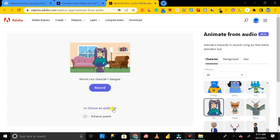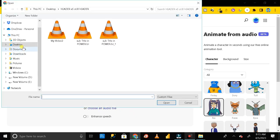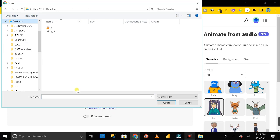Then the next is choose an audio file from your system. So if you have already an audio file in your system then you can directly import that to this canvas area. So just click on choose an audio file then go to the location.